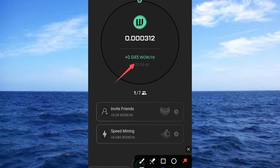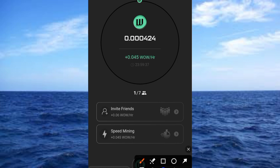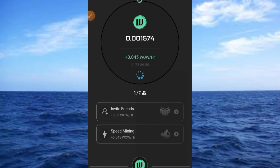That is the process on how to start mining on this platform. Now you need to invite people if you want to increase your earnings. Doing so is very simple — just tap on the Invite button. That's all — the simple process on how to start earning from this platform.